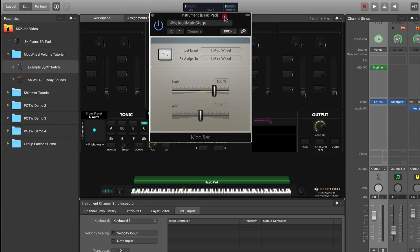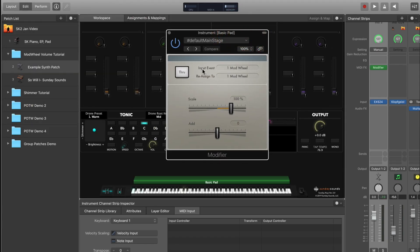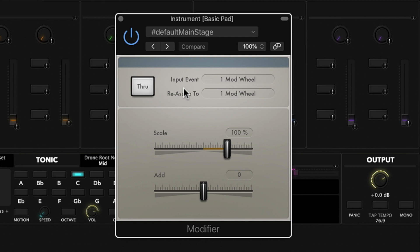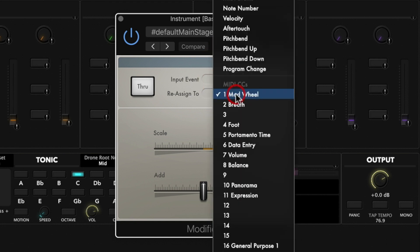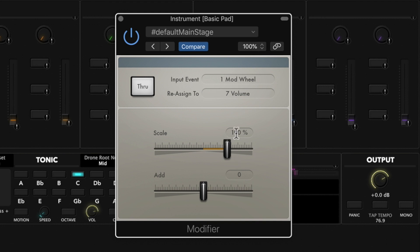Click on one of the empty slots and choose the modifier plugin. When you open up the MIDI modifier, it's a pretty basic plugin — you have an input event and a reassign-to window. Select the mod wheel as your input event, then reassign to volume. Set the scale to 100% — that gives you the full sweep of the mod wheel. You don't need to do anything with the add slider.